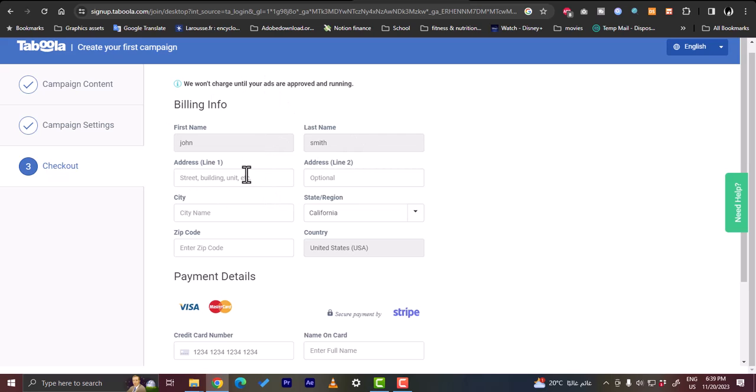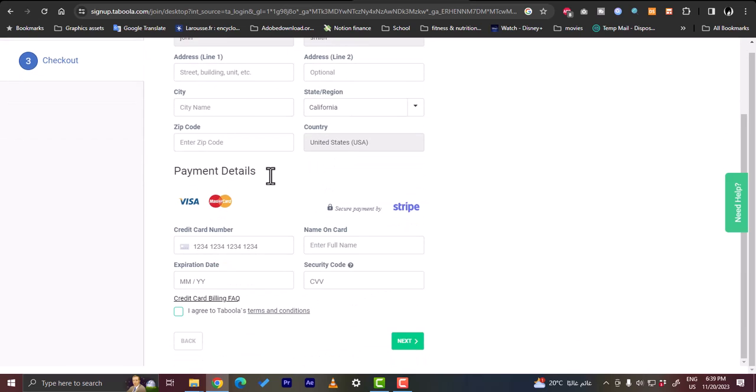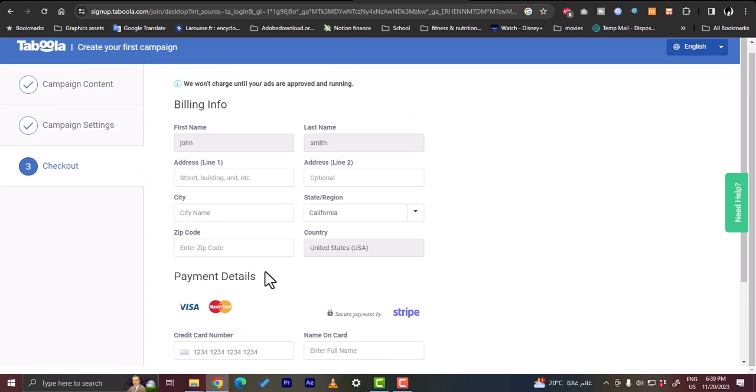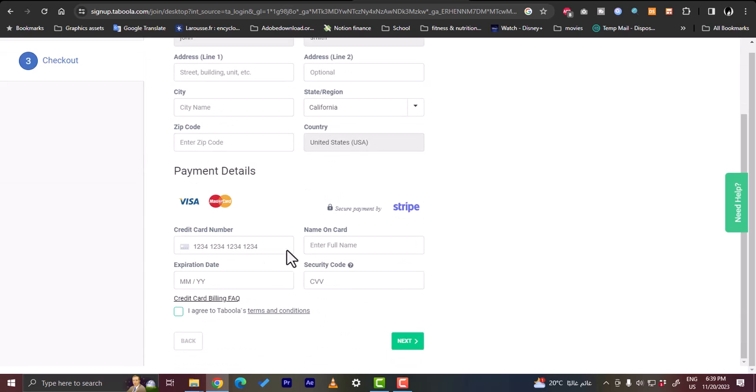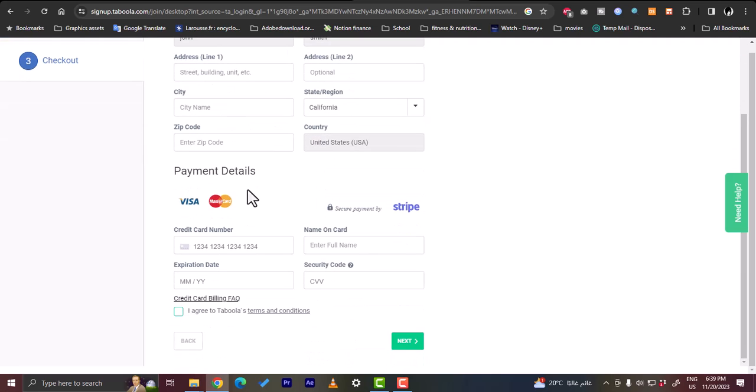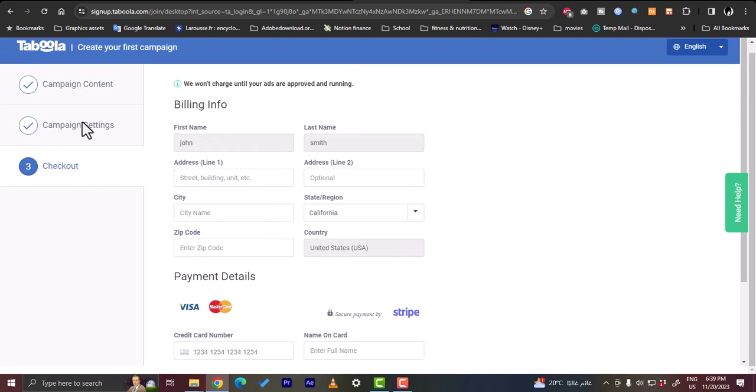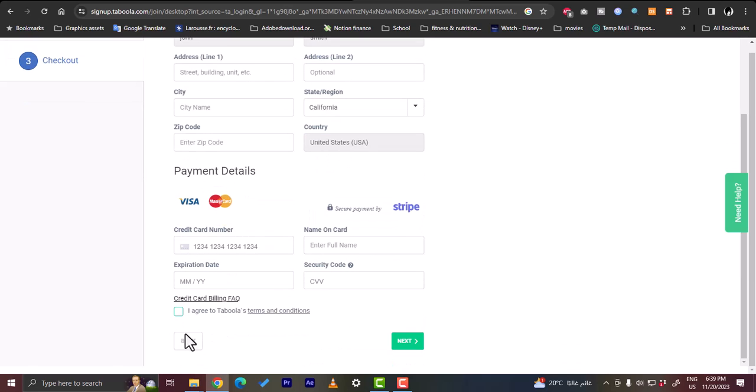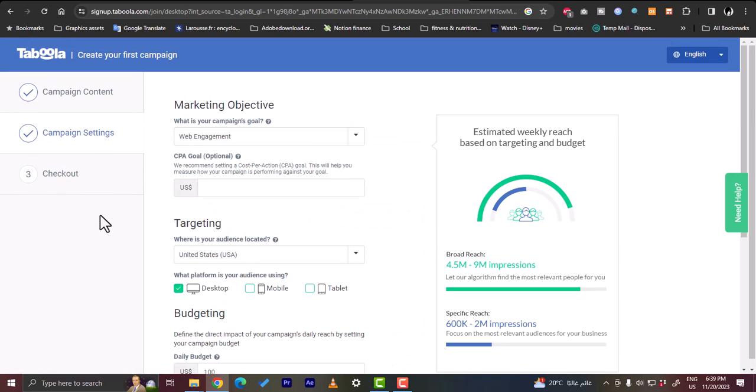So once you enter all these details your ad should be in preview, so they will preview your ad and tell you if you get approved, and then you have the option to run your ad. So this is how easy it is to run an ad campaign on Taboola. So for now I will not enter any of my bank or card details or payment details here. I want to go back to the campaign settings.